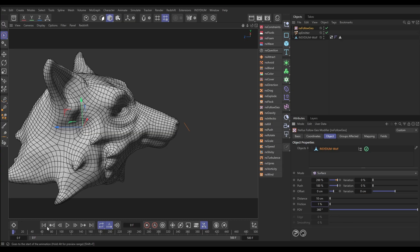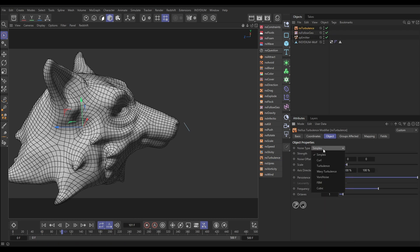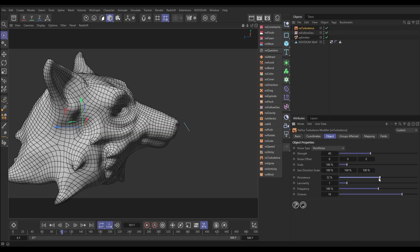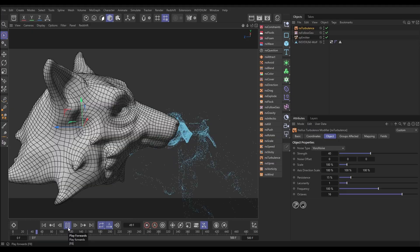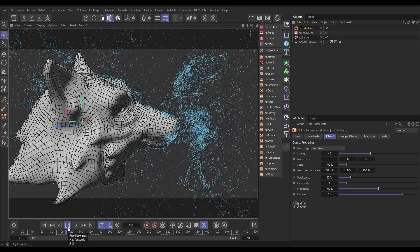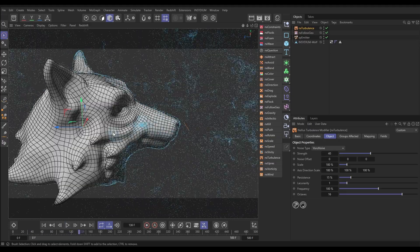One percent friction. If we hit play we're not actually going to get anything because the particles have got no speed, so let's give them some speed with a turbulence. I'm going to put this on foreign noise, put it really high — actually let's put it on 40 — and let's add some octaves for some fine detail but reduce the persistence to keep some big curls. Let's see what we get — something like that, very cool!